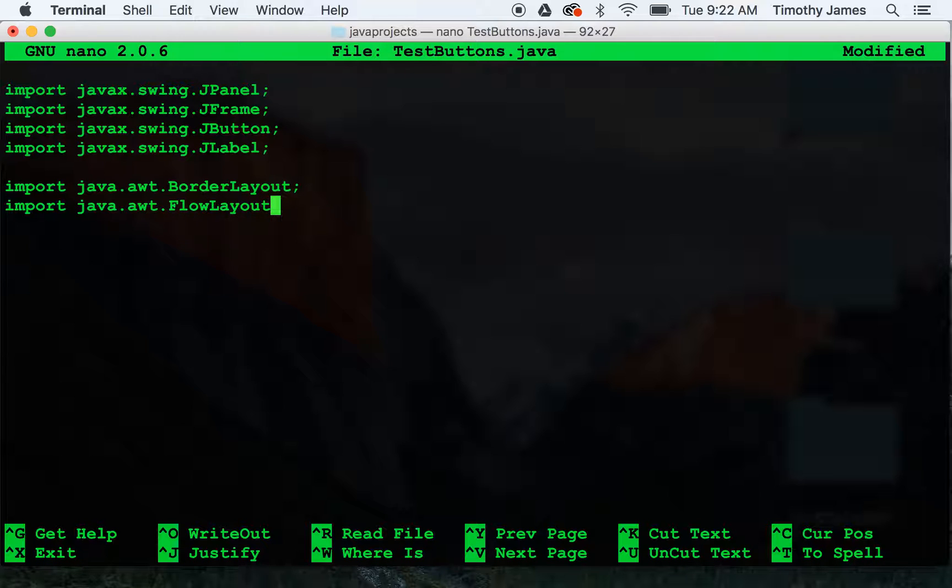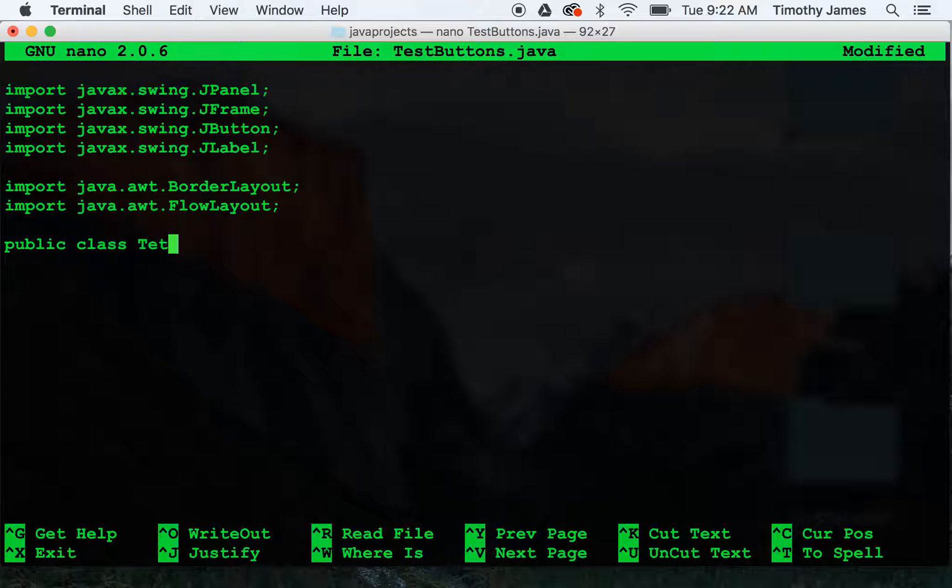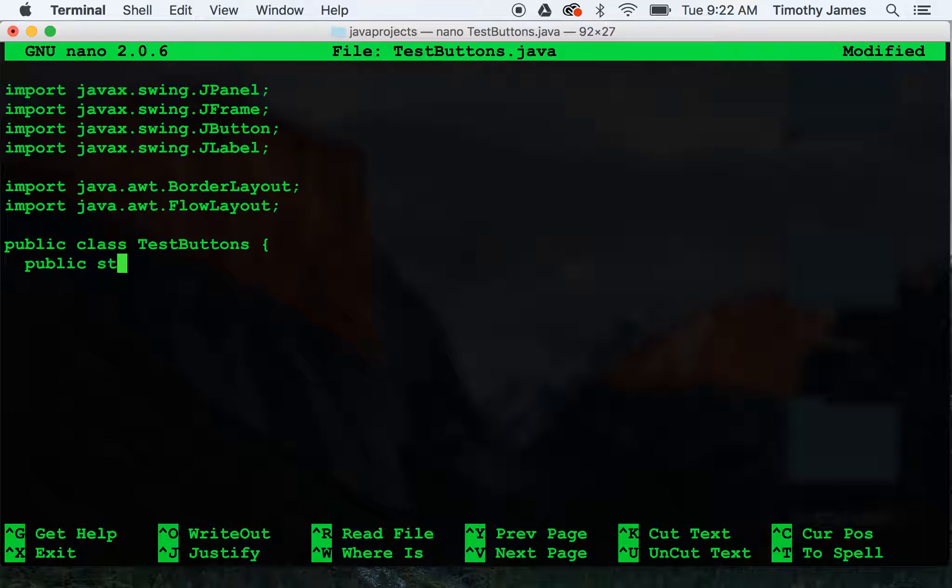Now that we've built all those we can start writing our class public class testbuttons and we'll write a main method public static void main.